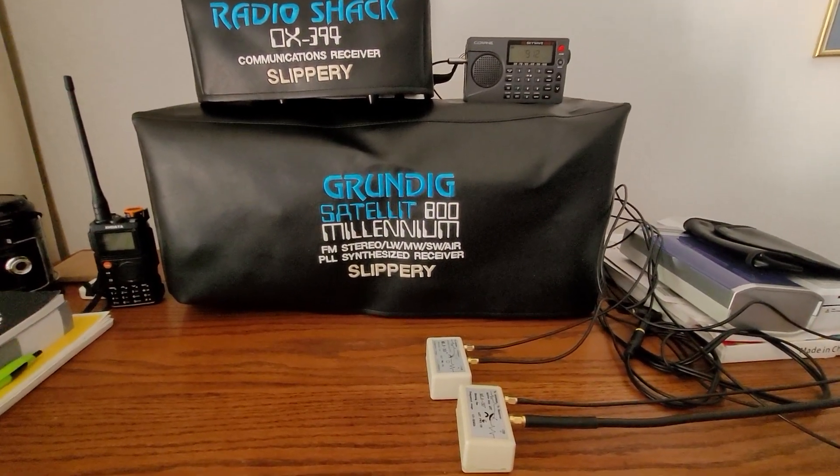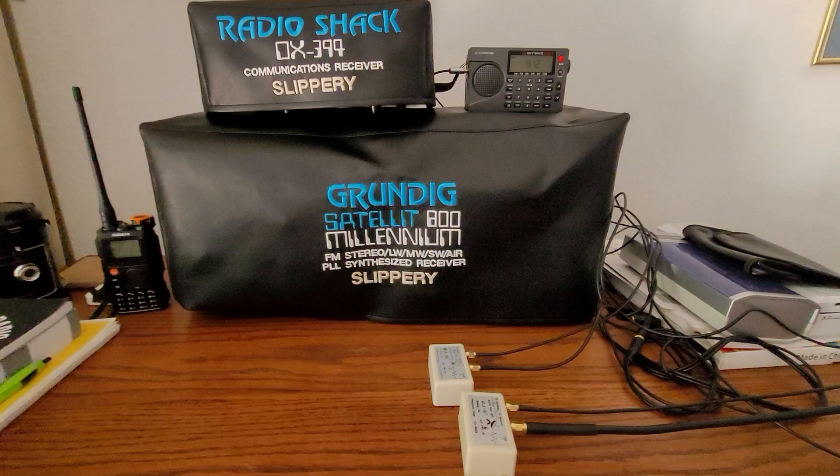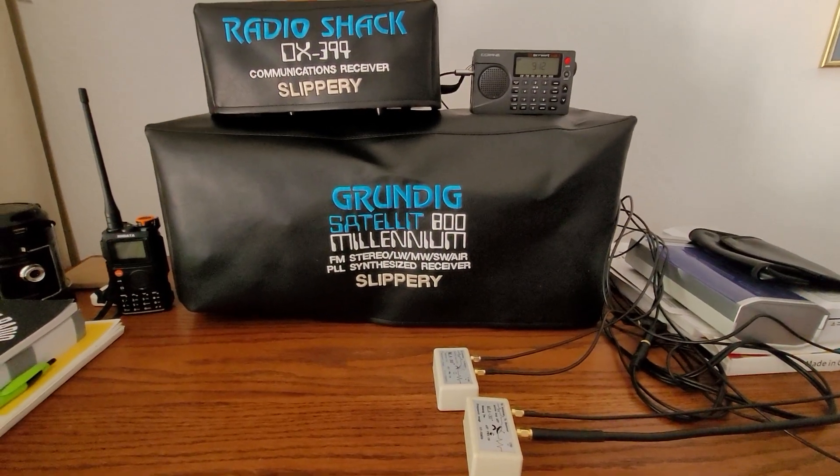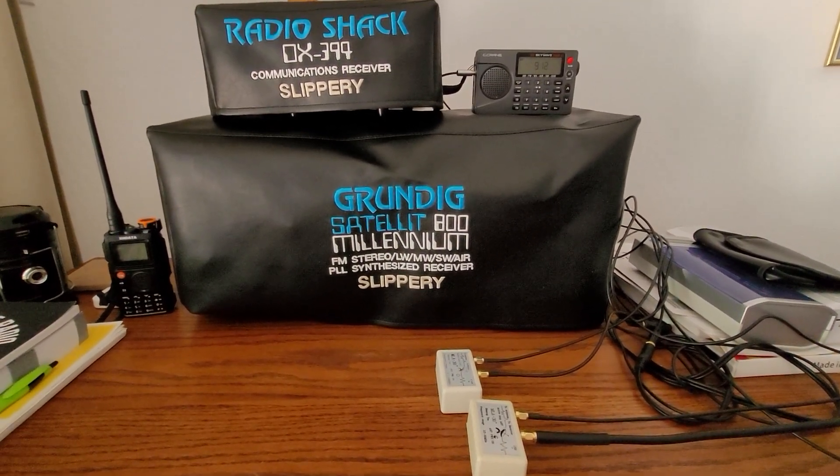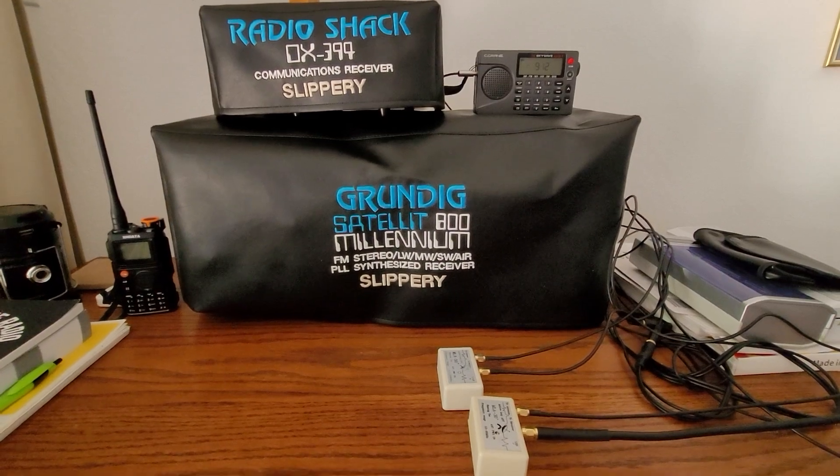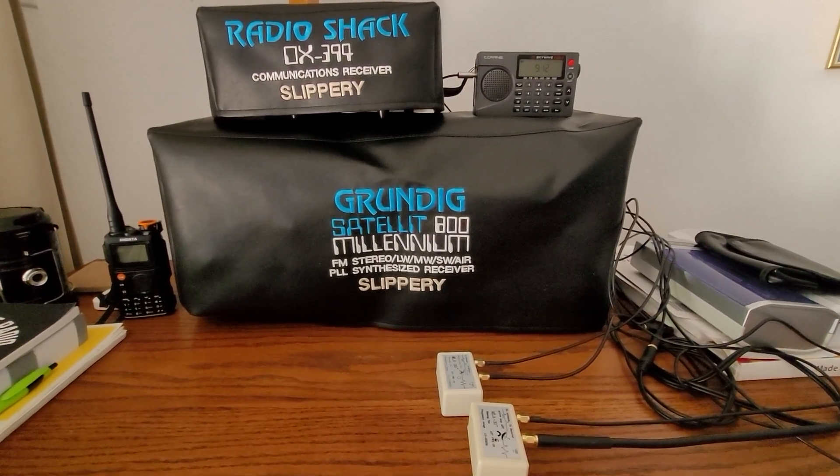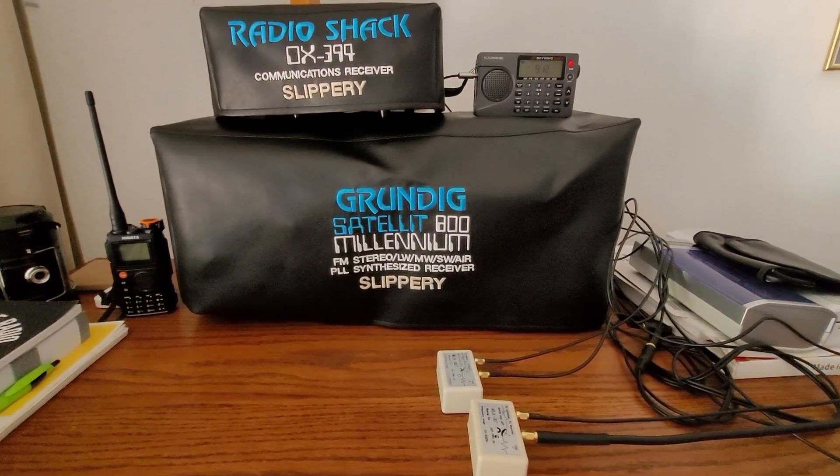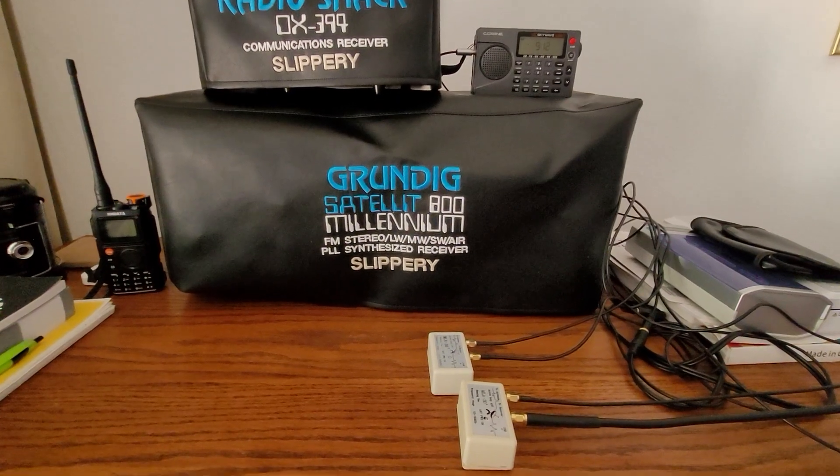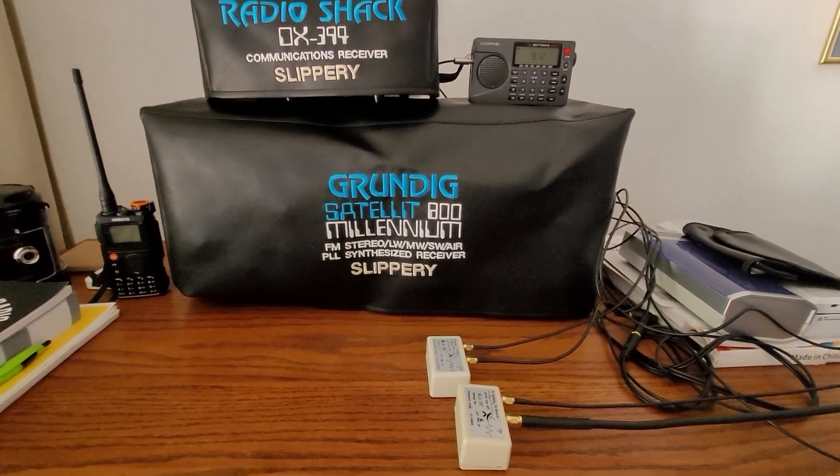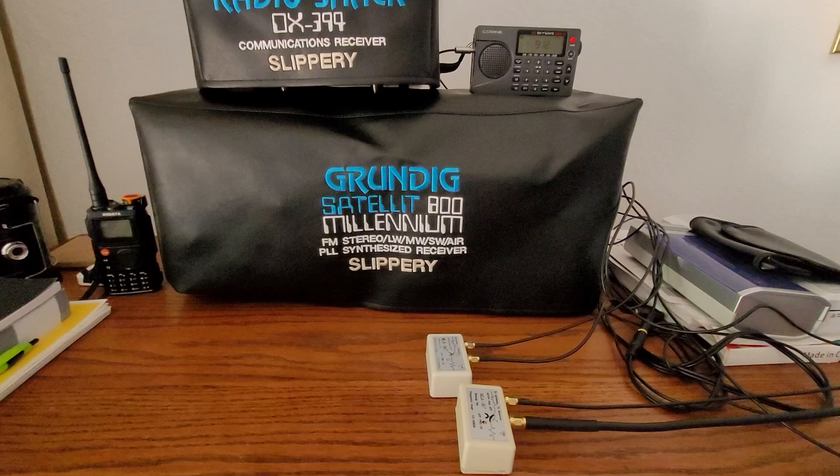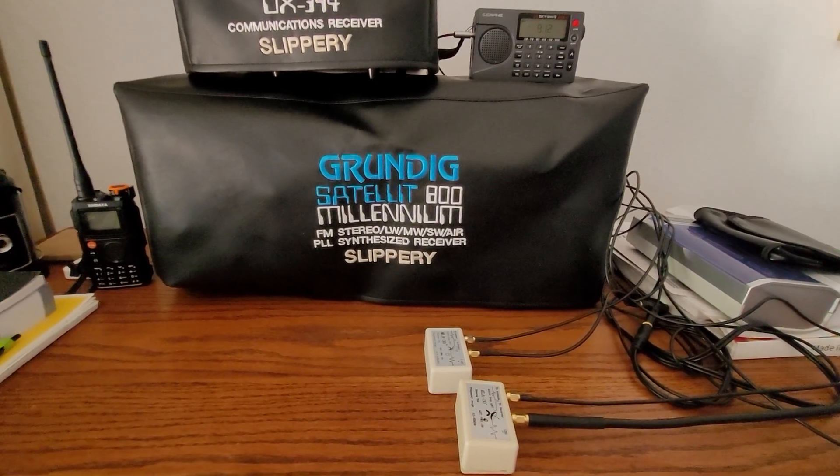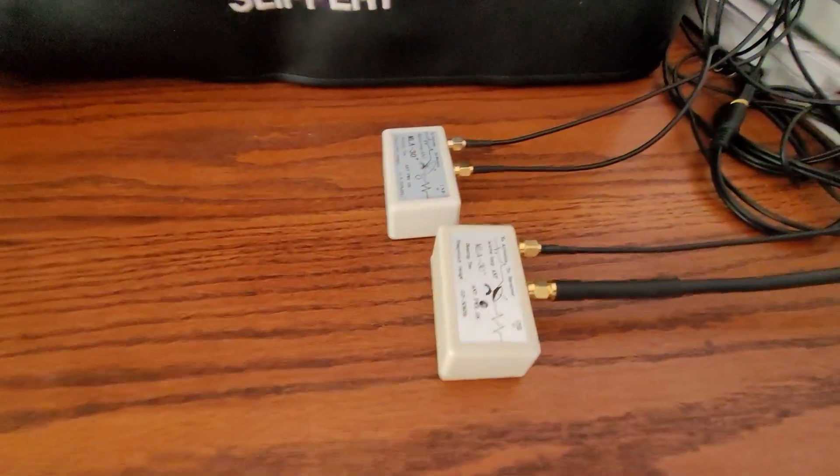Hello from my radio desk here on Molokai, Hawaii. Today I just want to close out the series on the MLA-30+ antennas, the blue light and the green light. I gave some reception reports so you could see the difference, and now I'm going to close it out and give my final thoughts.